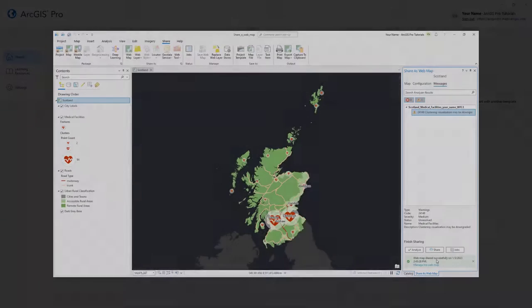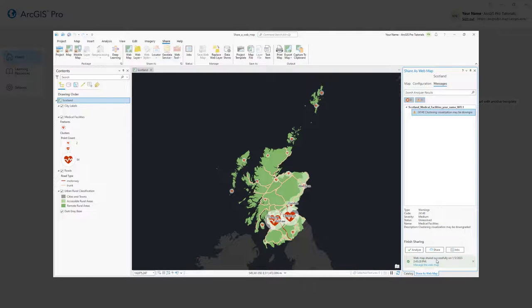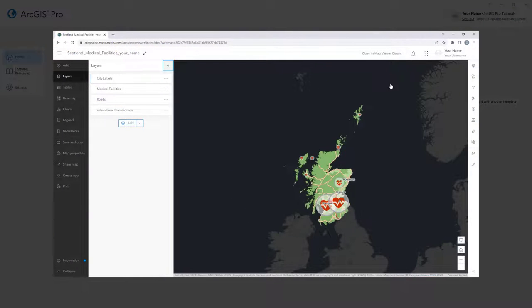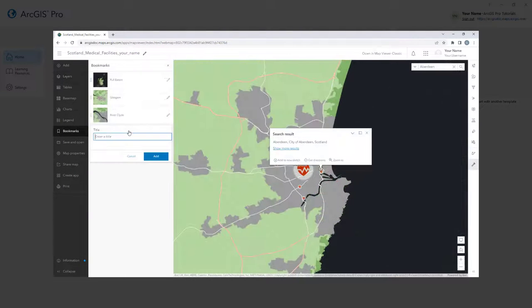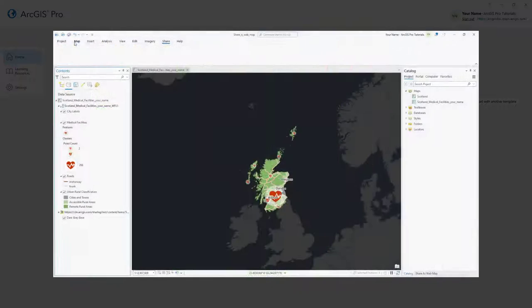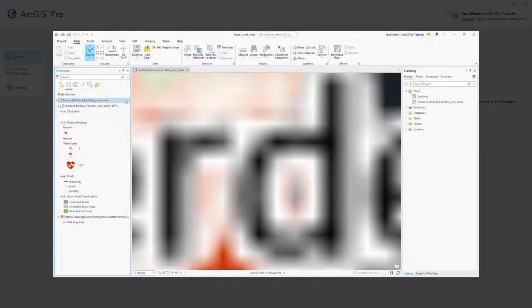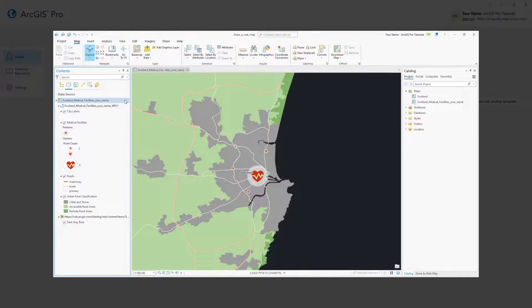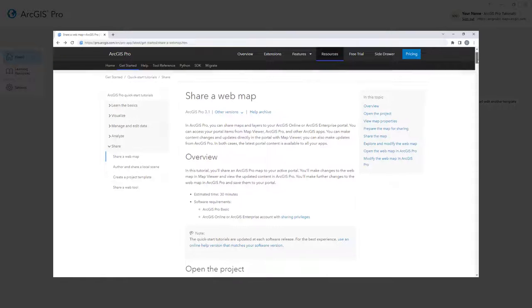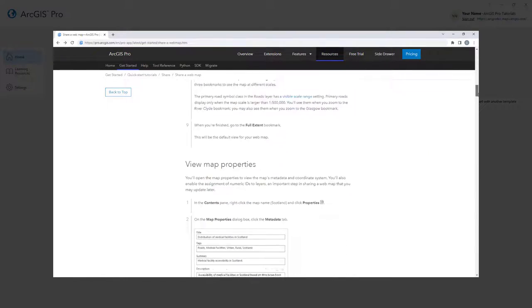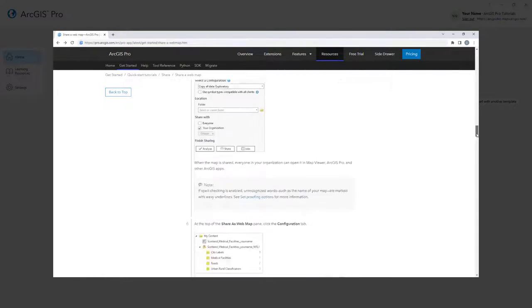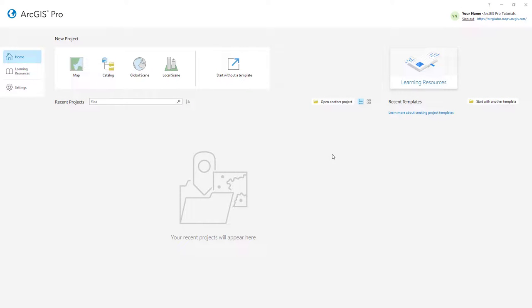Hi everyone, it's Grace from Esri. In this video, we will follow the Share a Web Map tutorial in ArcGIS Pro. This tutorial will show you how to share a web map to ArcGIS Online, modify the web map in Map Viewer, and view the updated content in ArcGIS Pro. You can follow the written instructions for this tutorial in the ArcGIS Pro documentation. Let's get started.